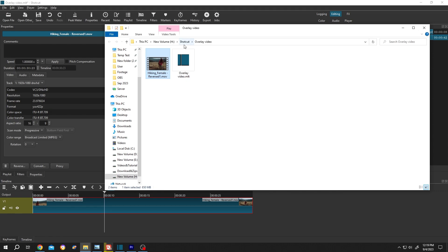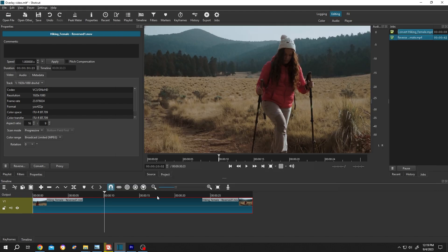So when we delete our project, it will automatically delete all of the temporary files. Or we can save this file anywhere else for later use. Also, when we reverse our footage, the audio will be reversed too.